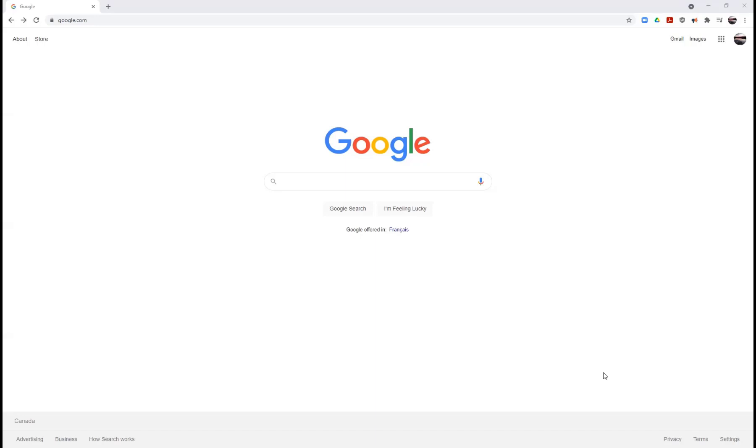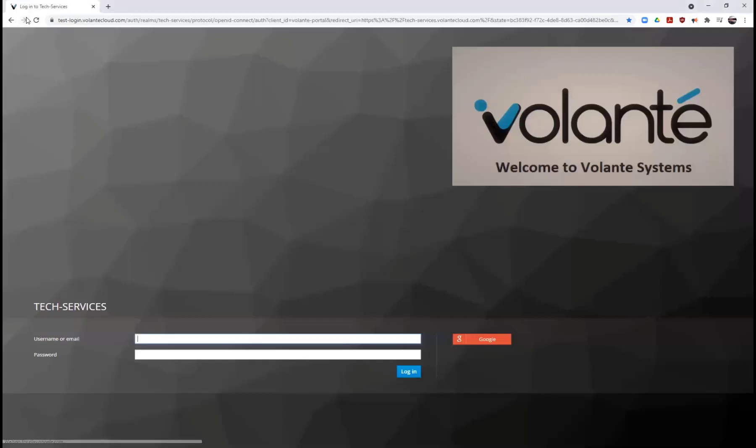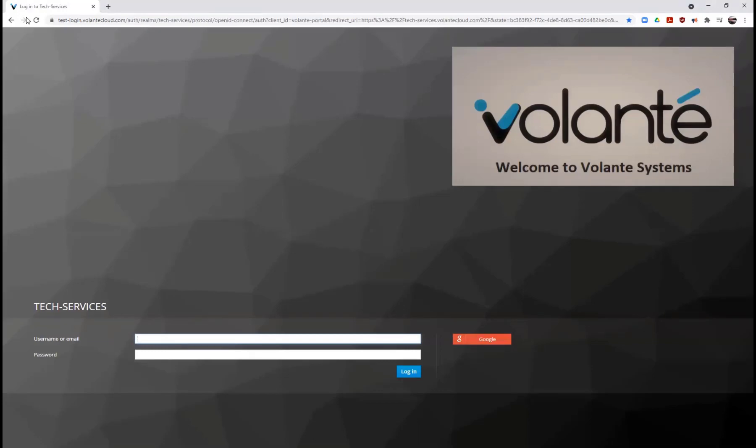Our first step to log into the Volante Cloud is to navigate to the URL in your email. The site you come to will look very similar to the one shown on screen where you will be prompted to enter your username or email and the temporary password provided to you by our support team.